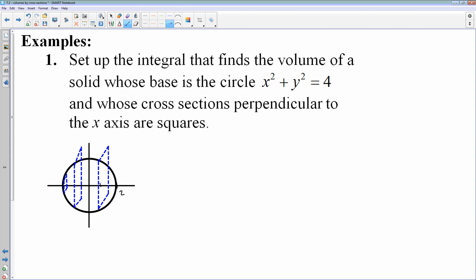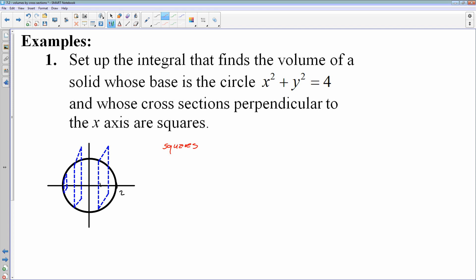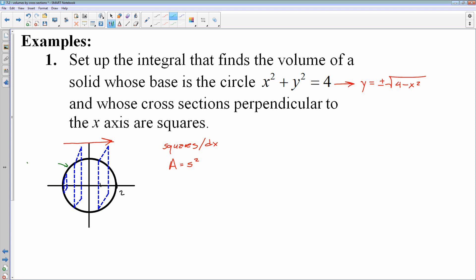We have squares, and the formula for the area of a square is the side length squared. Since my cross-sections are perpendicular to the x-axis and I'm traveling from left to right as I slide that square across, this is a dx problem. dx means I need to take this equation and get it in terms of x. So I'm going to solve for y, which gives me plus or minus the square root of 4 minus x squared — that's the equation of the whole circle.